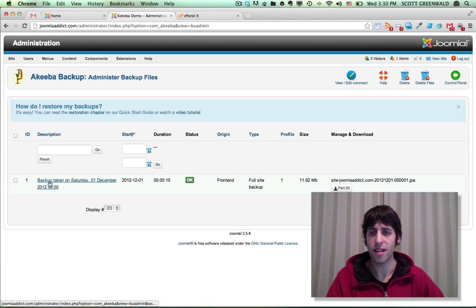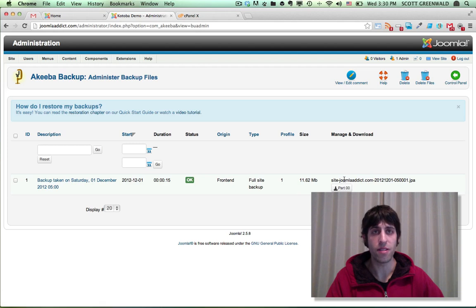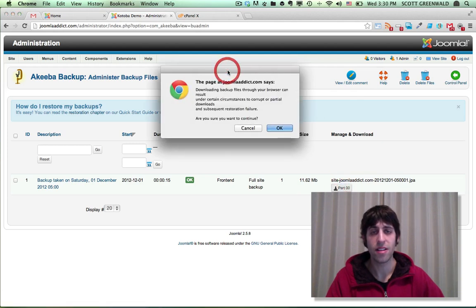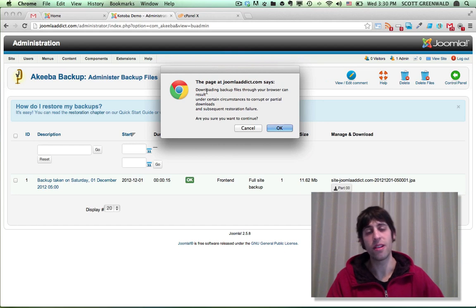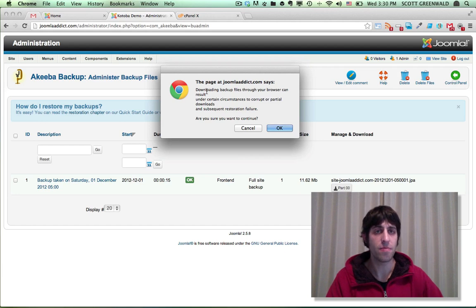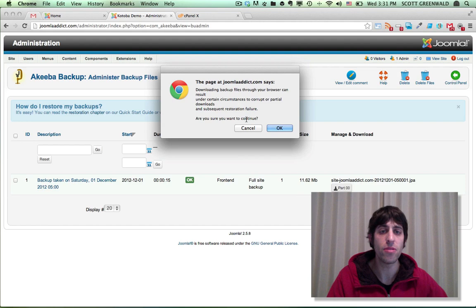If you want to download it to your desktop, go ahead, just press the download button, but you'll get a popup like this, warning you that if you try to download a file like this through your browser, it may end up being corrupted. To avoid all that, just simply download the file using an FTP program.